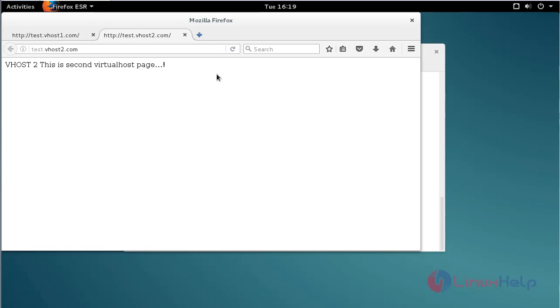That's it, friends. I hope this video helps you understand how to install nginx and configure the virtualhost with nginx on your Debian 8.6 machine. Thank you for watching.